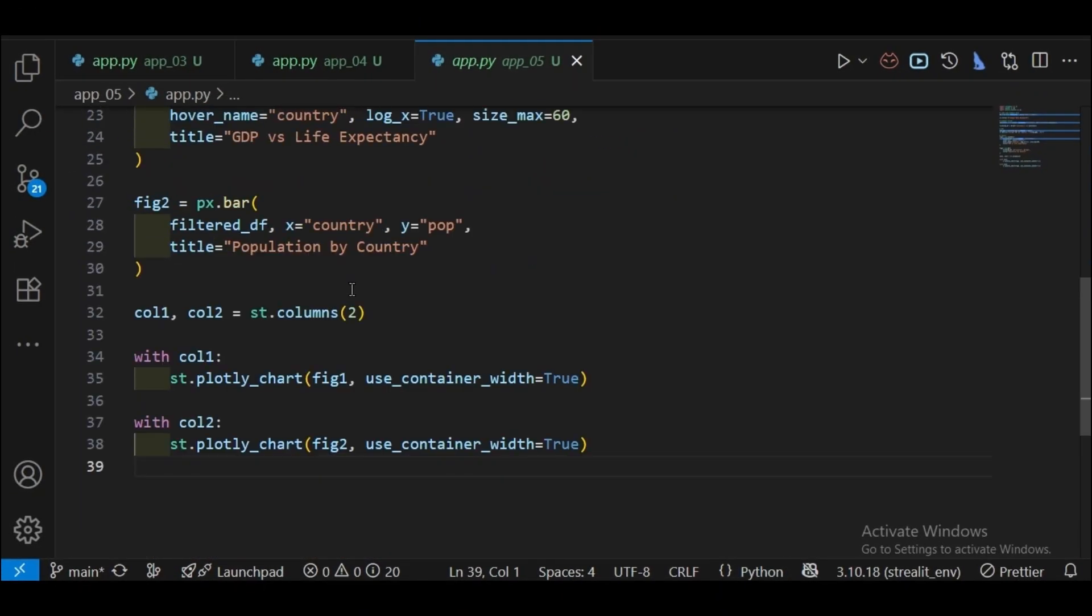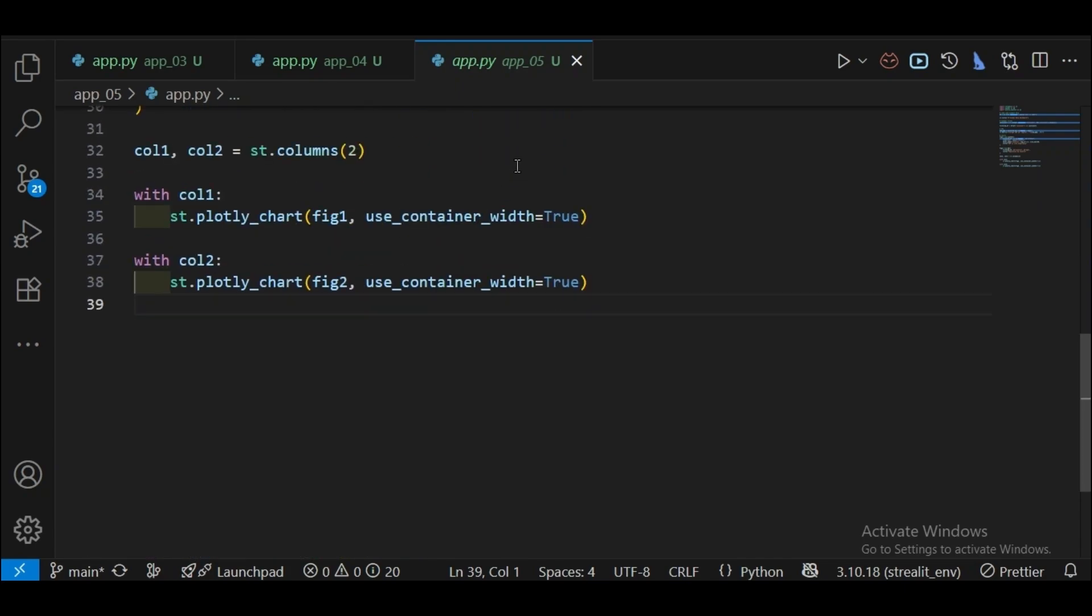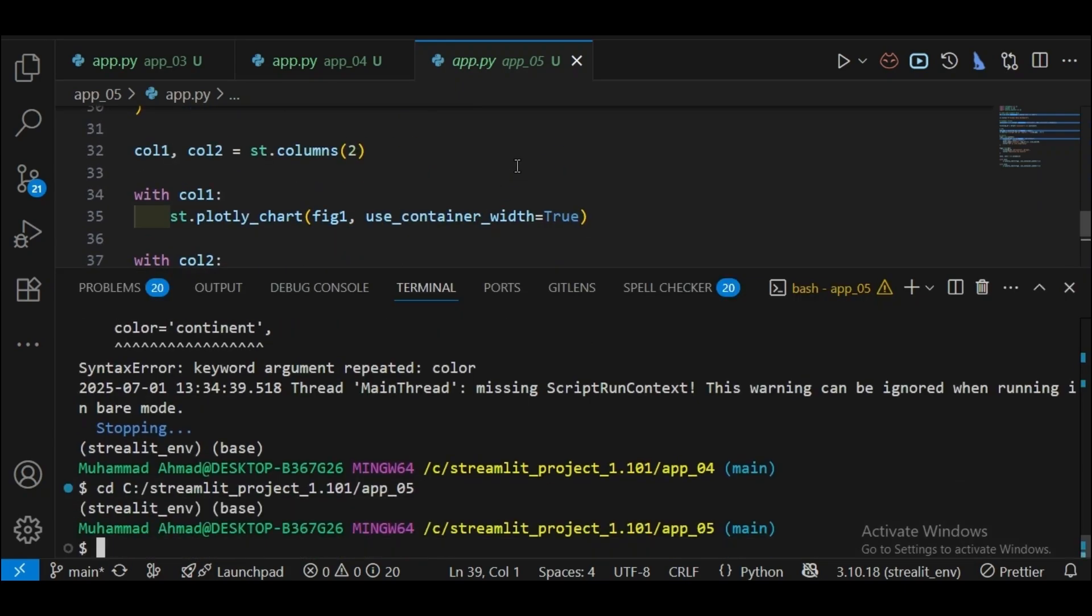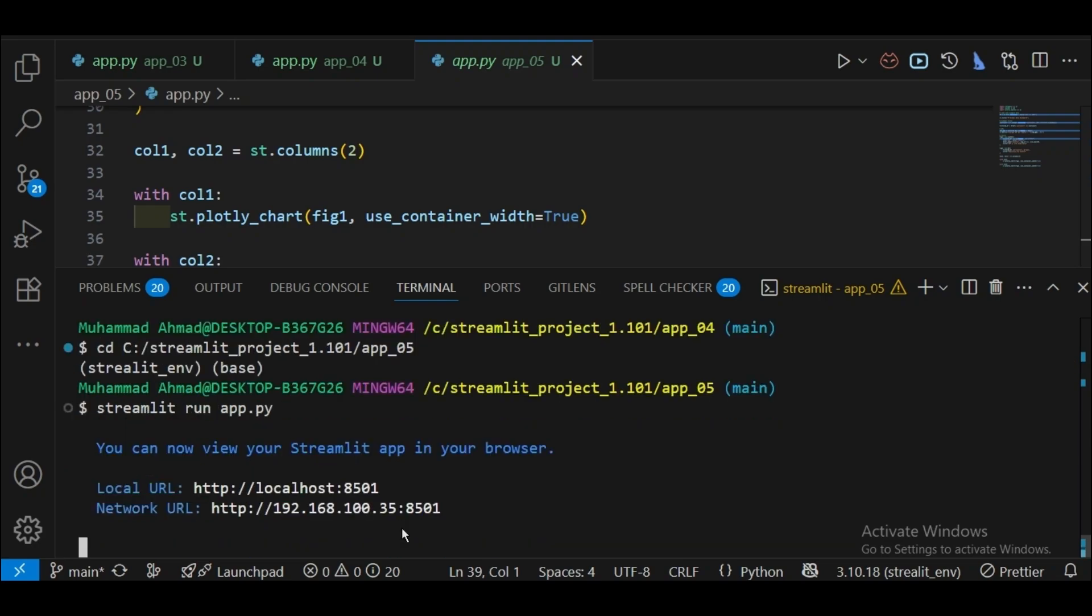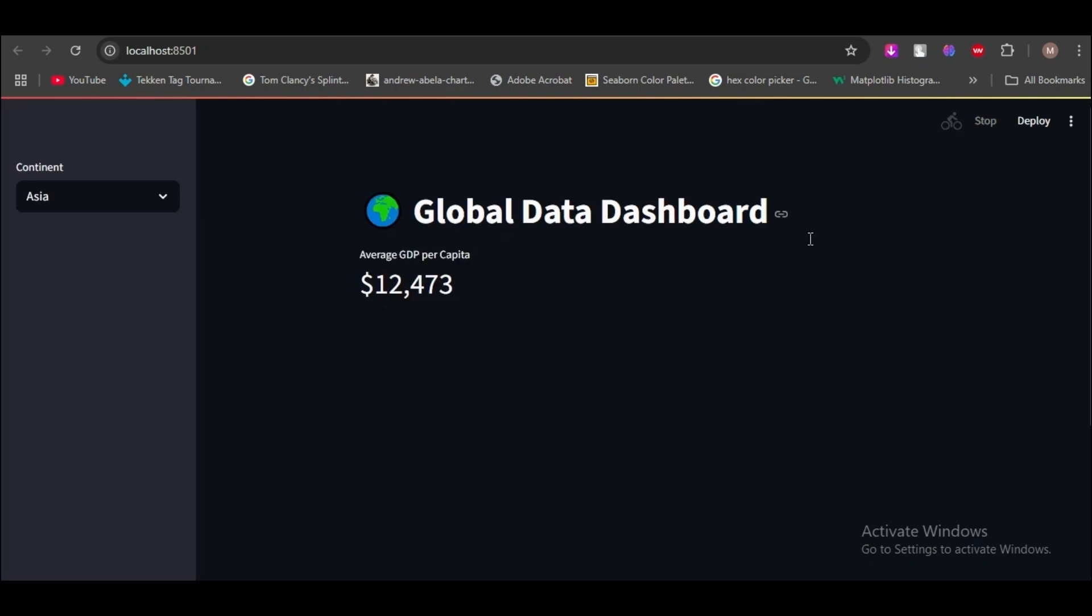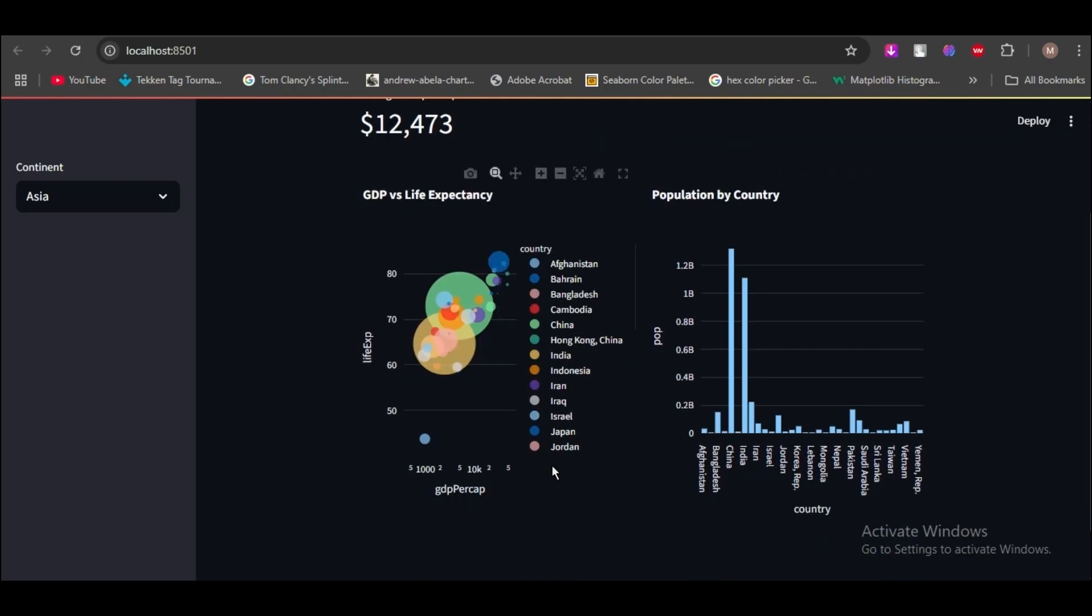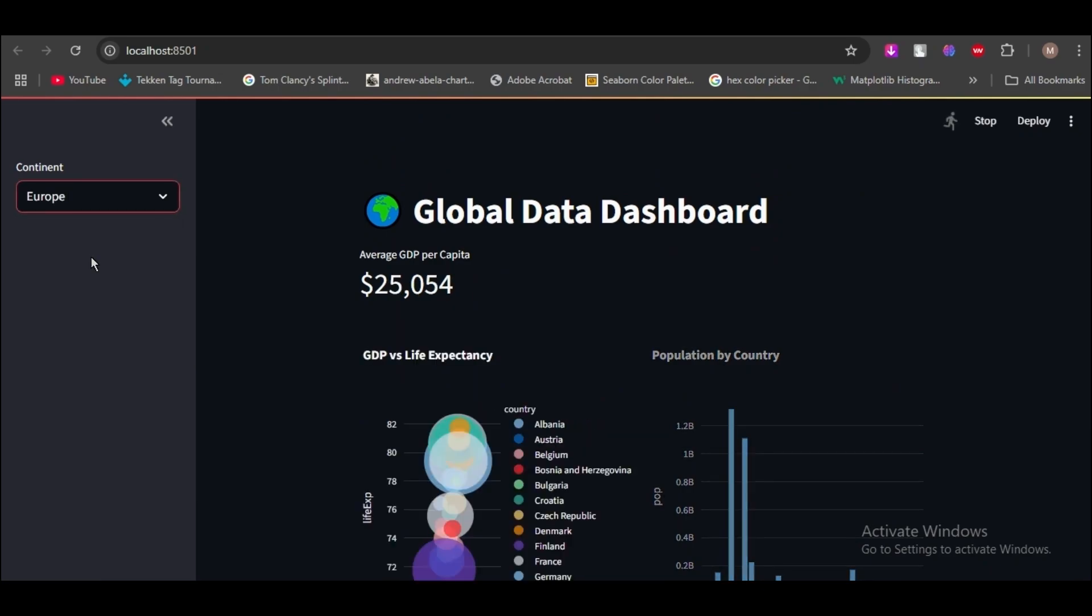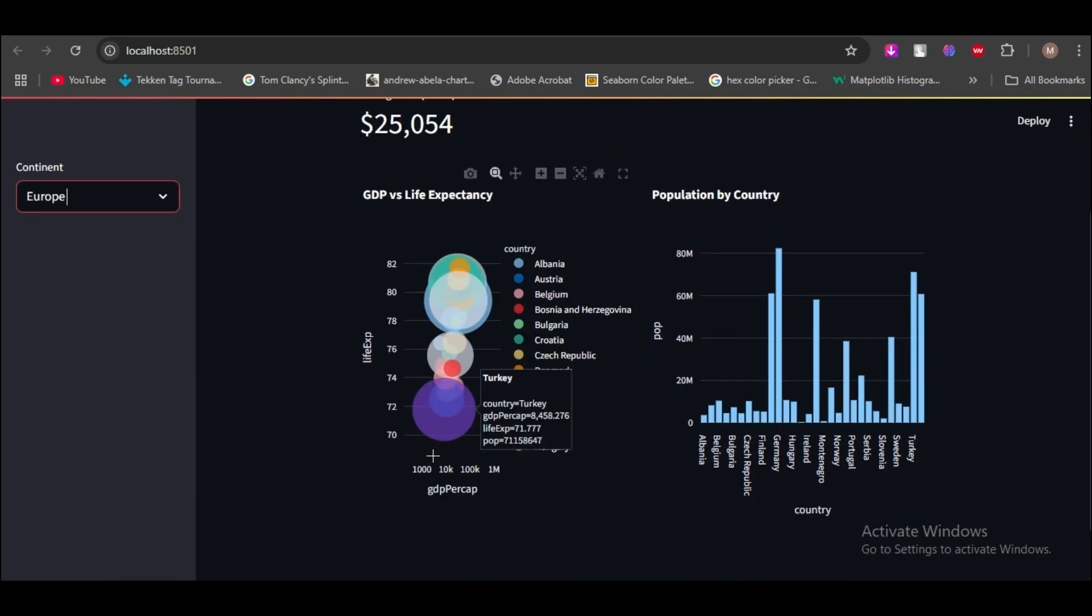This is the code for the third app. Let's start the third app. This app is a simple dashboard app. You can see there population by country, GDP versus life expectancy.